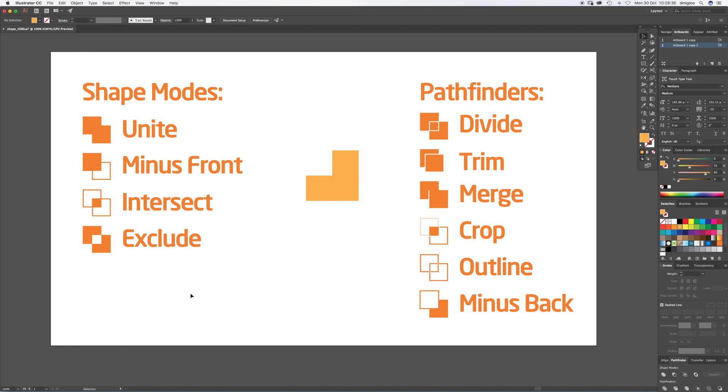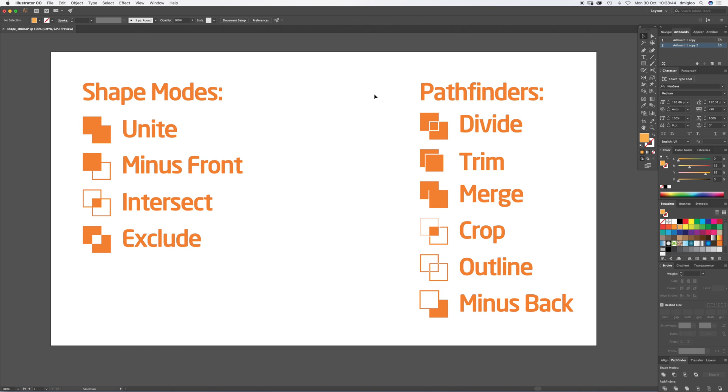I know that was quite quick, but they all do slightly different things. You might find you just use the Unite one or Minus Front. Those are the two that I use the most. I don't tend to use a lot of the other tools, but it's entirely up to you guys.